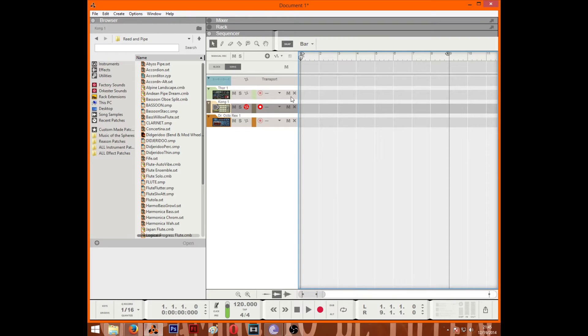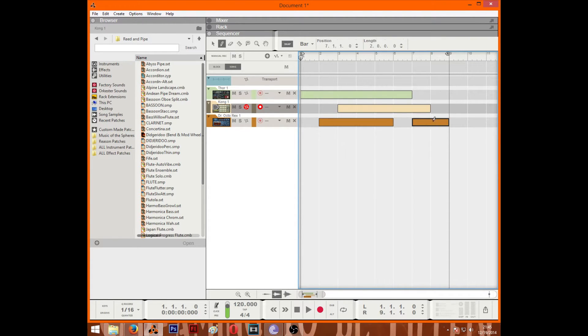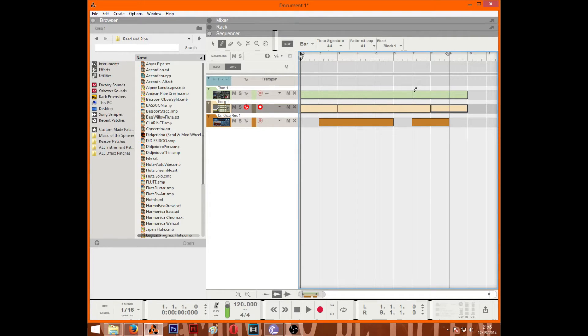Next is the pencil tool. Basically the pencil tool is what you use to draw your clips. If you already know what you want, you just draw it easily.